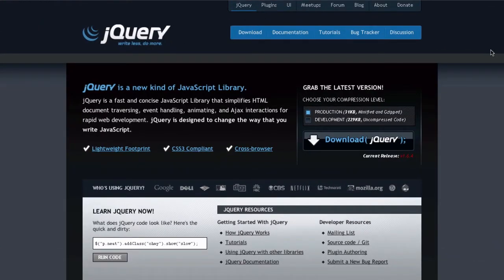Hello, and in this jQuery tutorial, we're just going to introduce ourselves to jQuery. So first of all, I guess, what is jQuery?